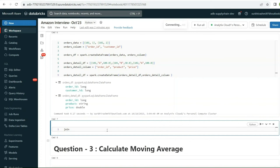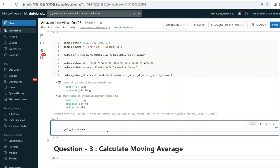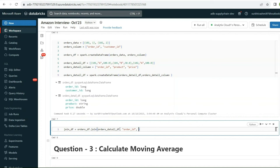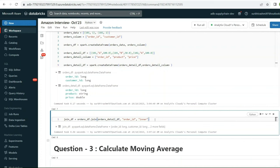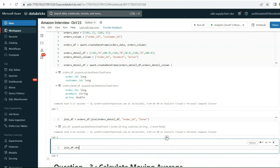Let's perform the join. We create: join_df = orders_df.join(orders_detail_df, 'order_id', 'inner'). Running join_df.show(), we can see the output now has order_id, customer_id, product, and price. Order_id 101 joins with two records, and order_id 102 joins with one record, as expected.